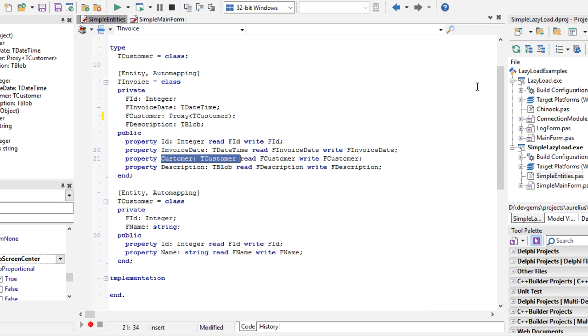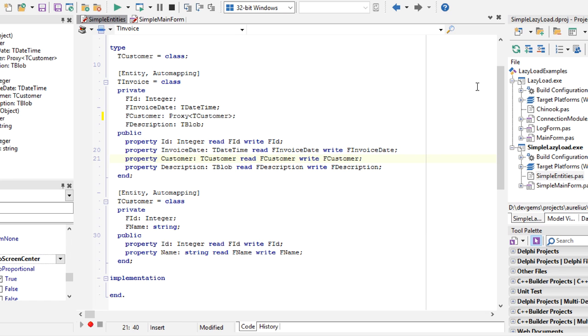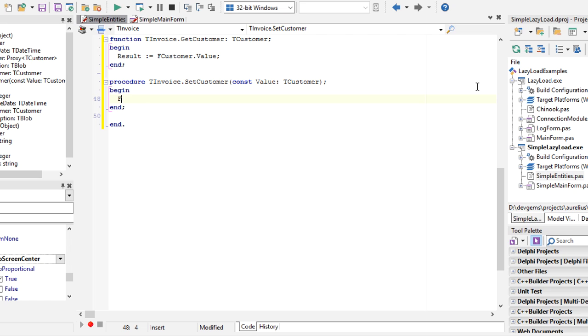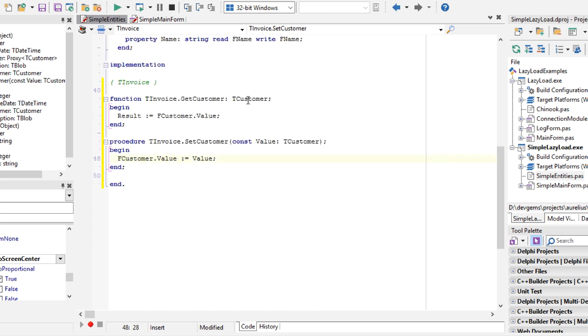Our public property doesn't change, so any business logic using the object still uses the same tCustomer type. We just have to implement a getter and setter. So in the getter, we use the value property of proxy type, and the same way in the setter. That's pretty much what you need to do.